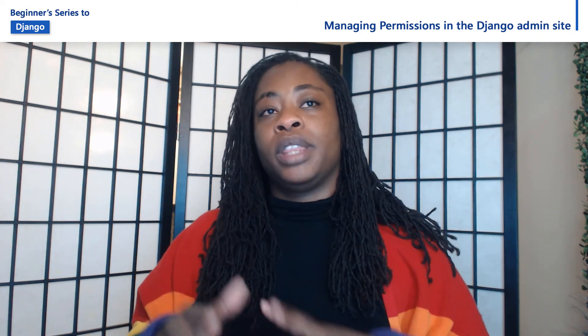Hi, I'm Jasmine Greenaway and I'm a Cloud Advocate at Microsoft. In this video, we're going to take a look at administration in Django by working with permissions.